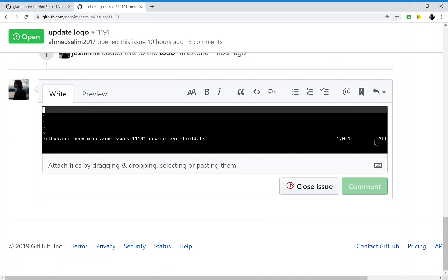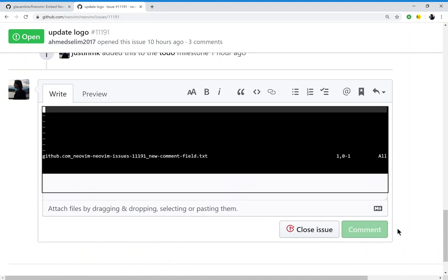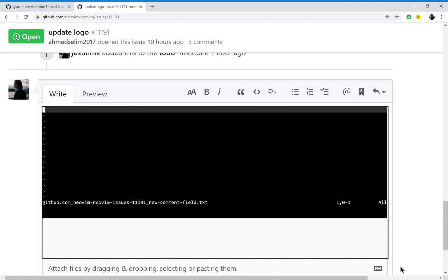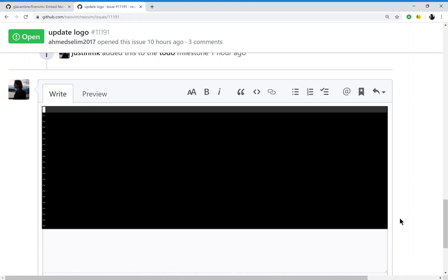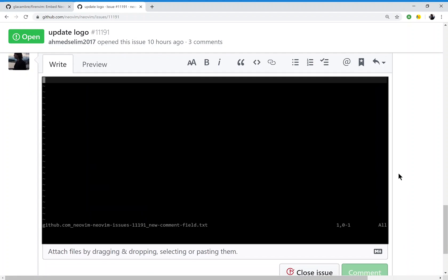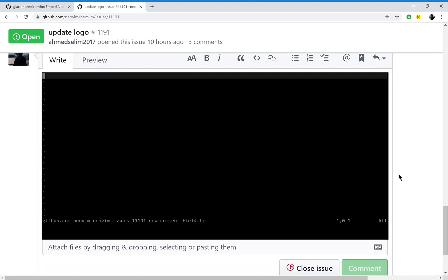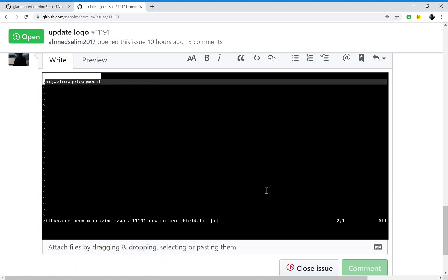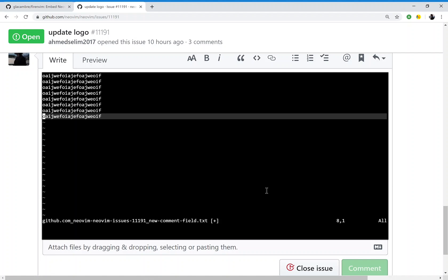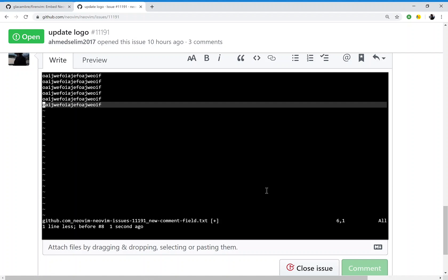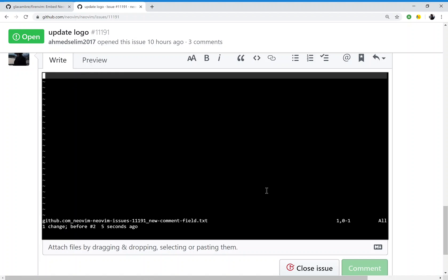For example, I just clicked in this text box and FireNVim created an instance of NeoVim in the text box. Now I can use NeoVim to edit text just like any other text document, because this actually is a text document.